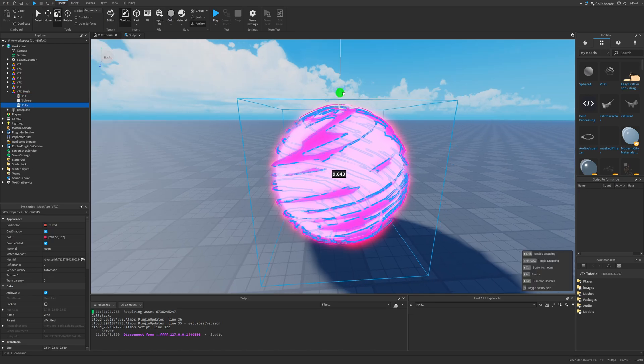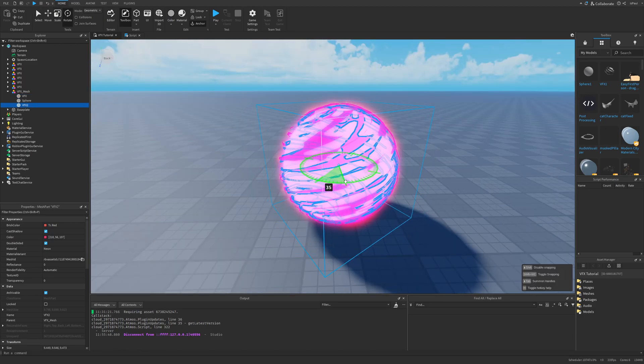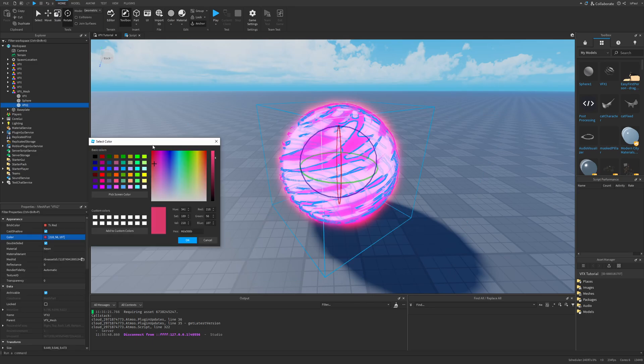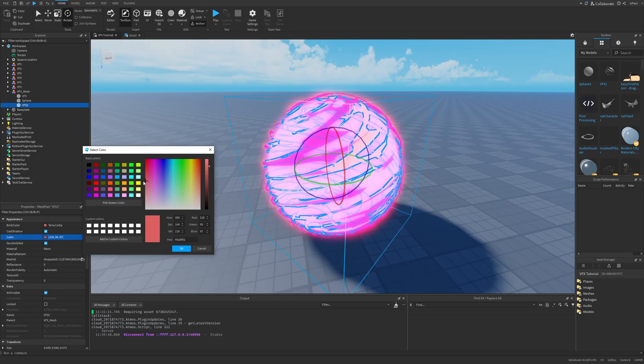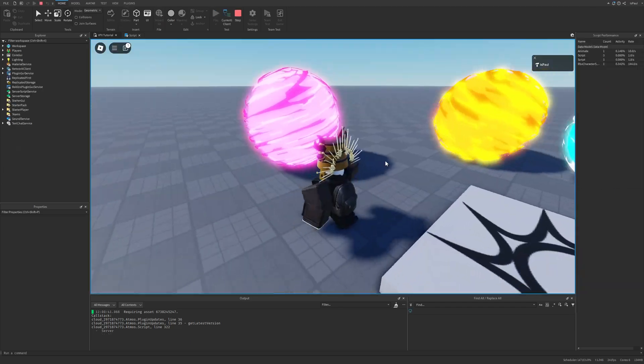I made it a little bit smaller and simply duplicated it. So I can basically just change the color to maybe be a bit lighter. So now I'm going to have this.